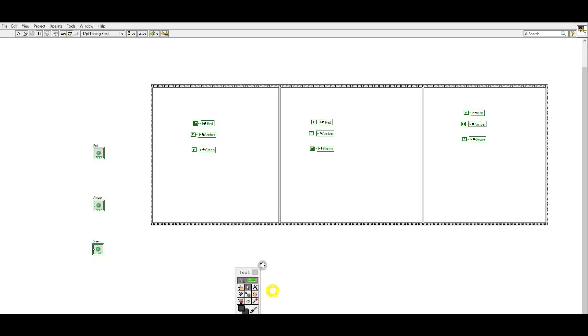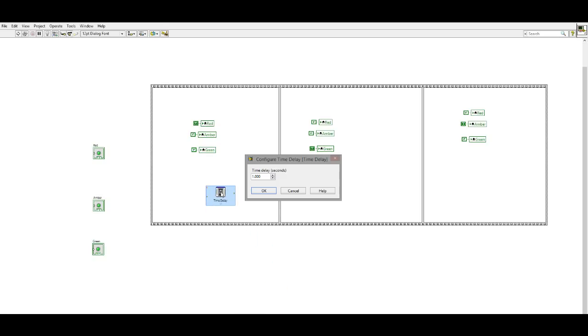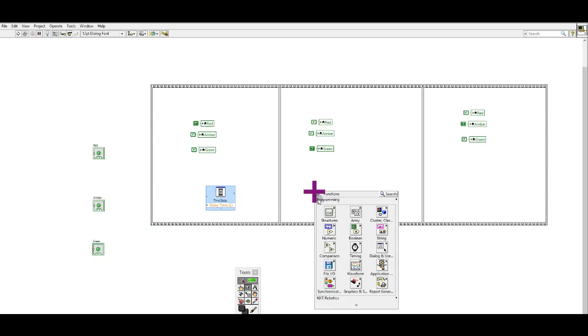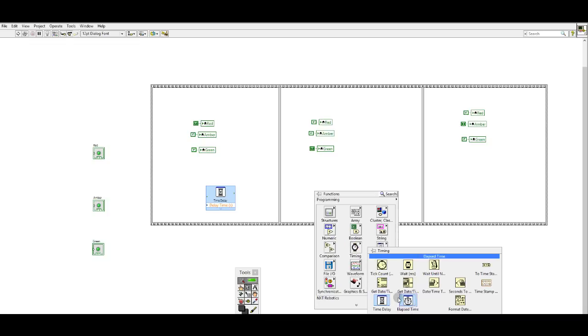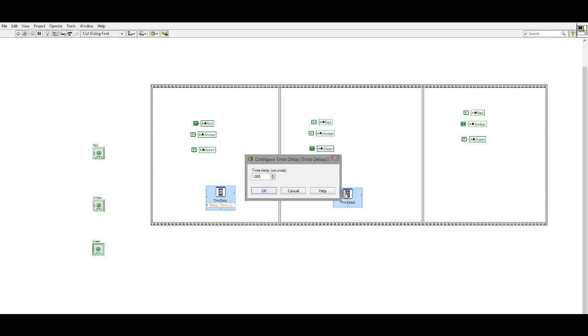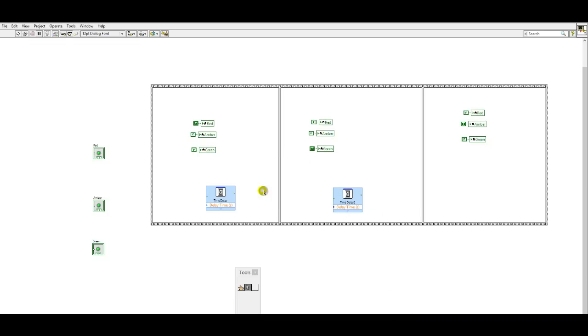Now I'm going to put in my time delays. So time delay for the red light, I'll say three seconds. Time delay for the green light, let's say two.